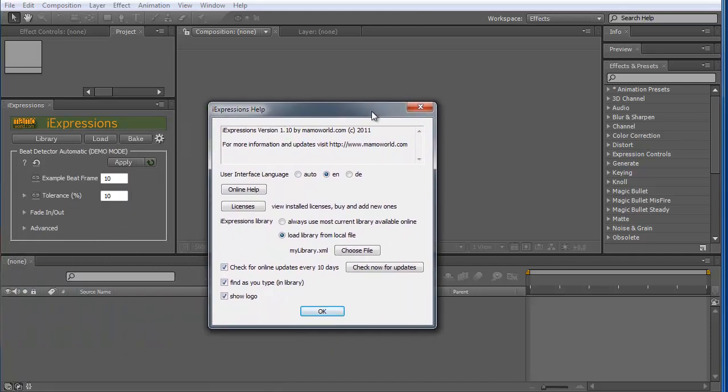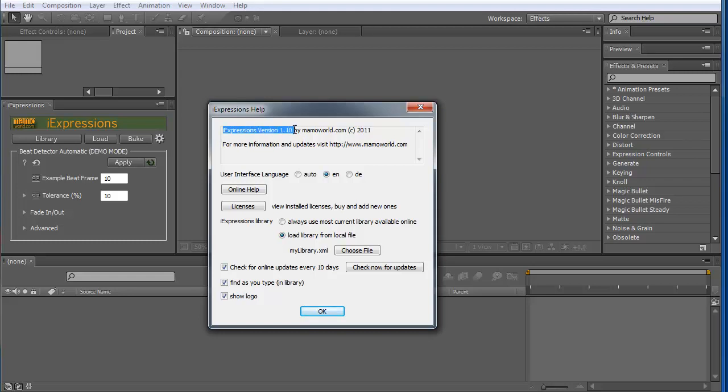Another window opens and the first thing you should make sure is that you use the current version of iExpressions. So this is version 1.10. And if you have an older version, please download the new one from the website and install it. So it's essential that you have the new version.